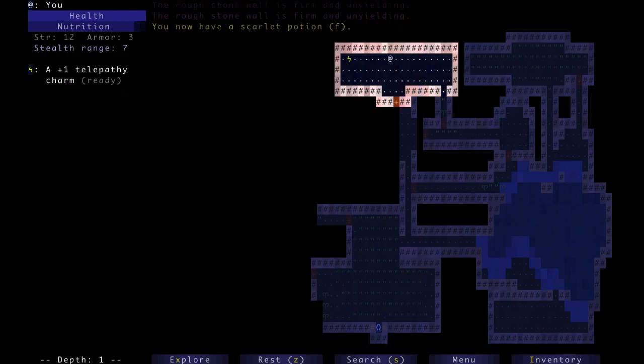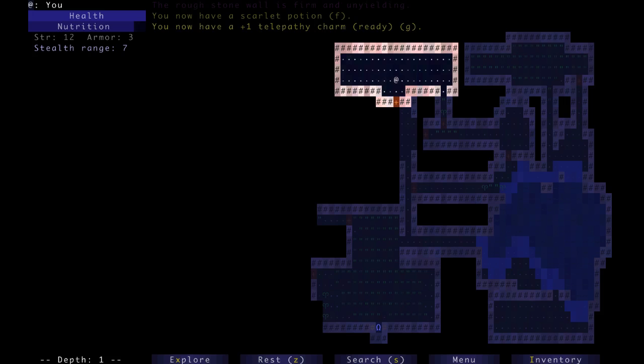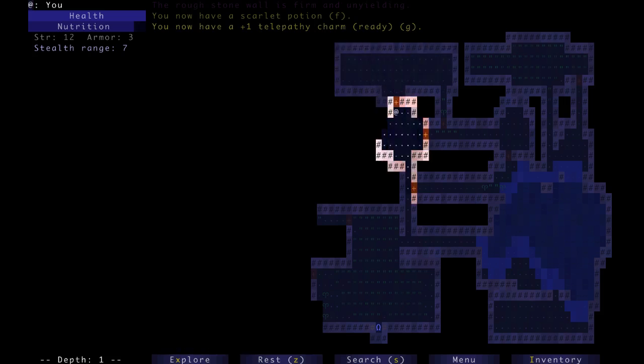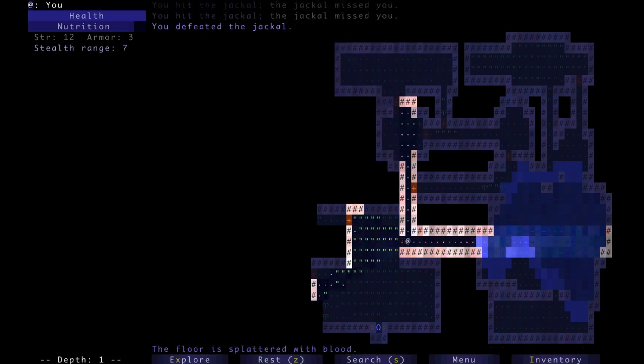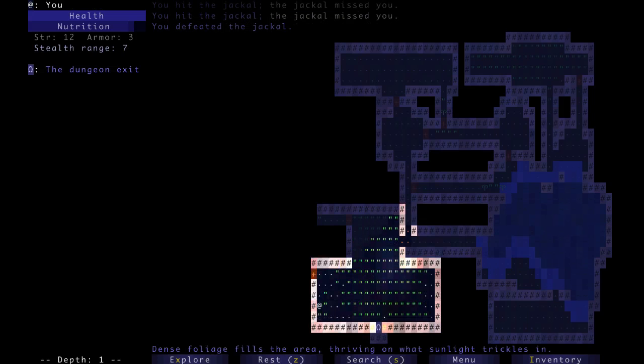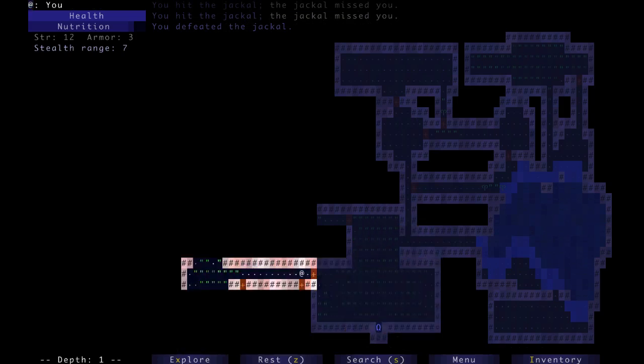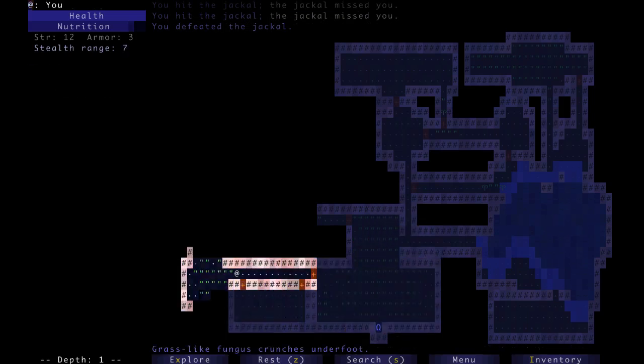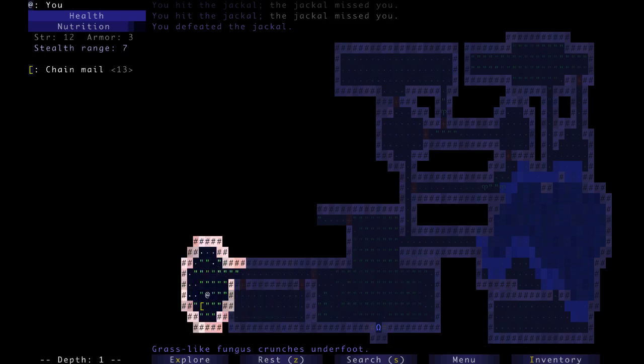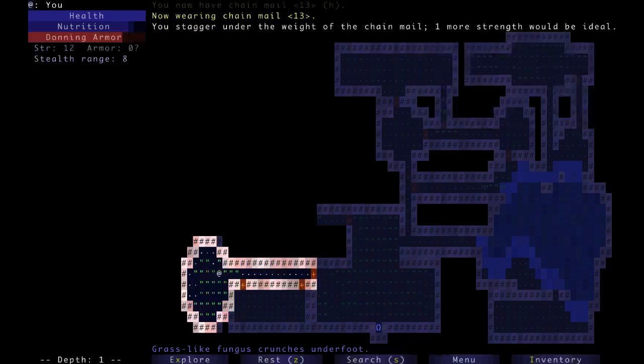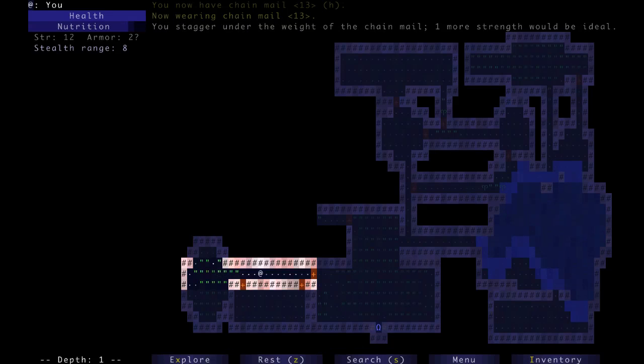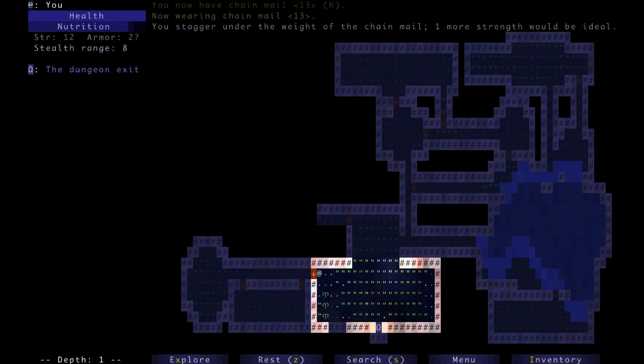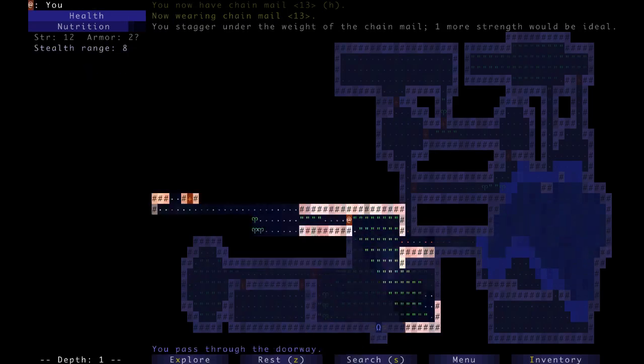And look at that. Not only do we see a scarlet potion, but we see a telepathy charm. A telepathy charm is really good. More jackals to hug. Telepathy charm is really good. We don't have to kill the rat, so let's avoid the rat. And let's feel brave and wear that chainmail. Hopefully, we'll find a potion of strength quickly. What was I talking about? I was talking about the telepathy charms.